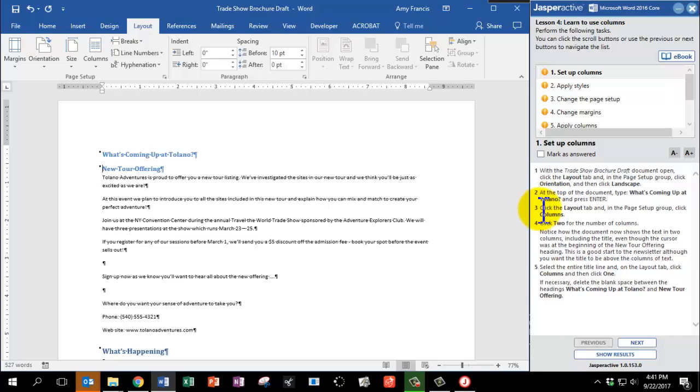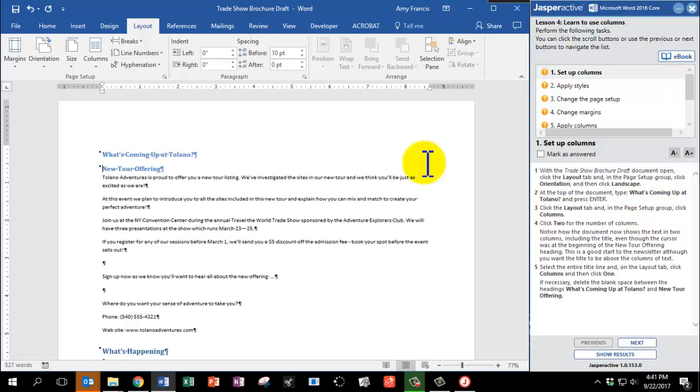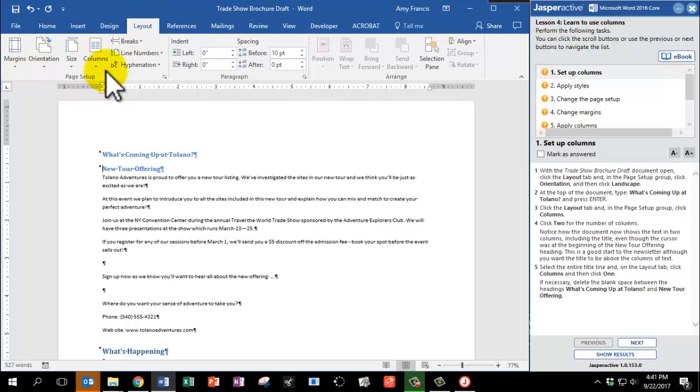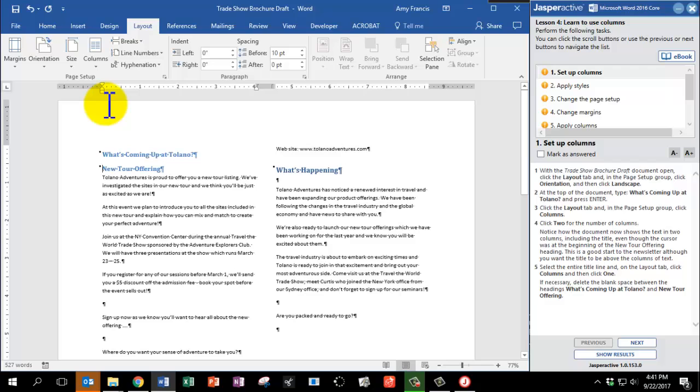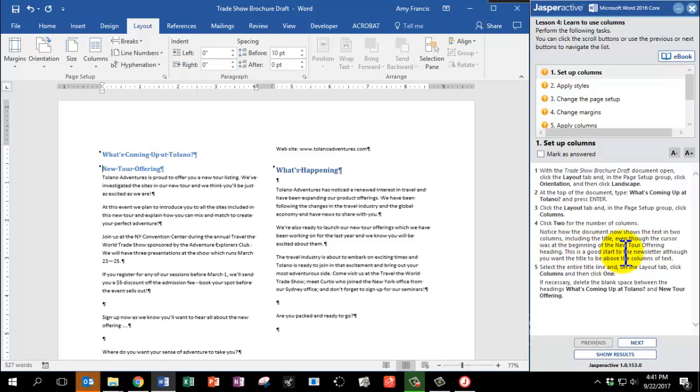Click the Layout tab and in the Page Setup group, click Columns. So we're still on the Layout tab. Here's the Page Setup group and Columns. Click 2 for the number of columns. Notice how the document now shows the text in two columns, including the title, even though the cursor was at the beginning of the New Tour Offering heading. This is a good start to the newsletter, although you want the title to be above the columns of text.